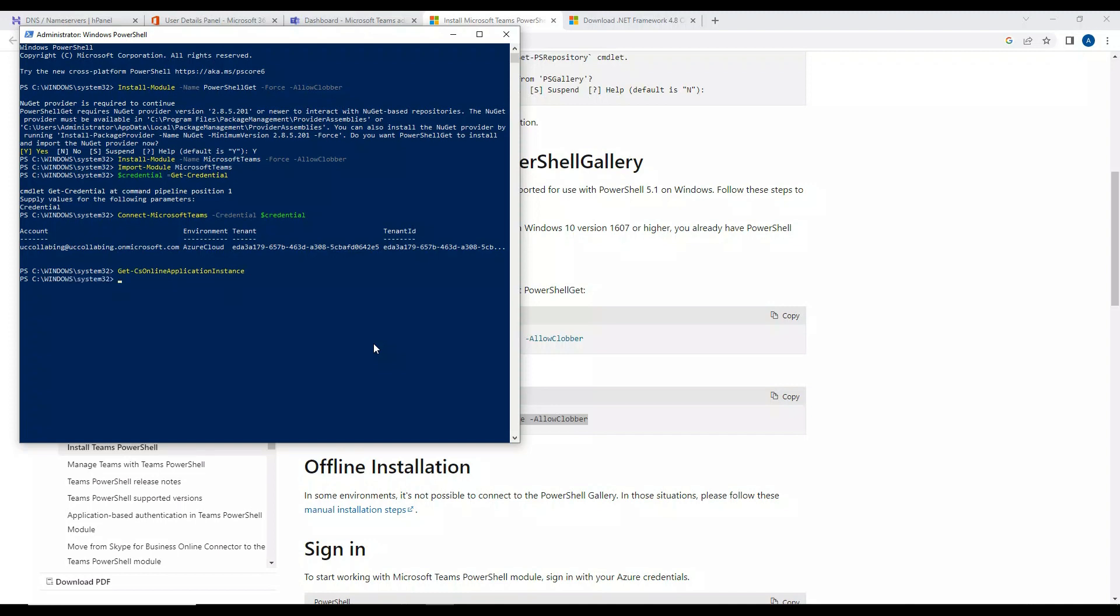We should get some instance over here. Looks like we do not have any instance at this moment. However, if we create some sort of instance then we should get some instance. Let me try something else then - Get-CsUserCallSettings, and I'll make the identity as a colon.